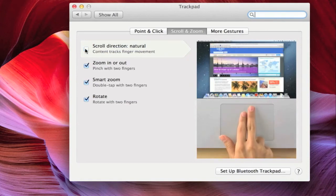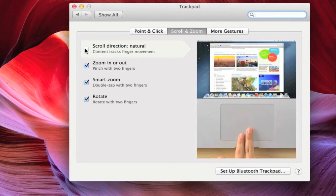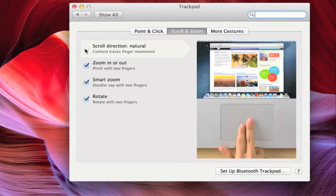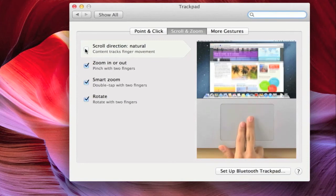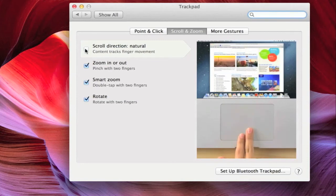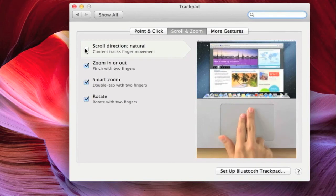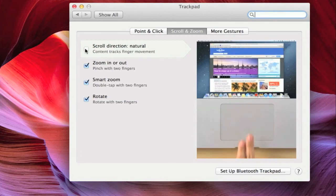And now when you scroll down on your trackpad, the document will go down, and when you scroll up on the trackpad, the document will go up, which is what you would encounter on a Windows machine.